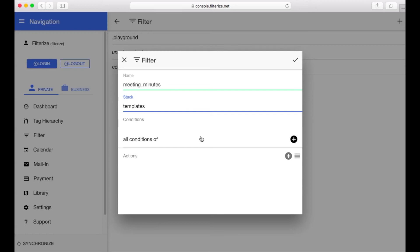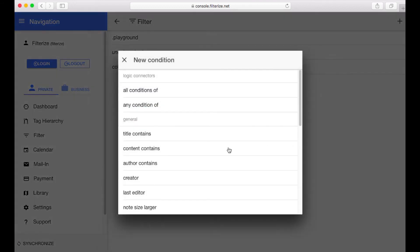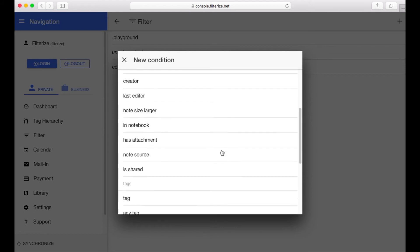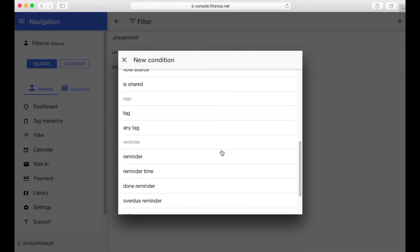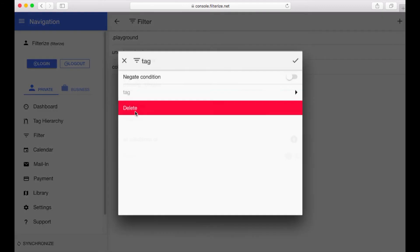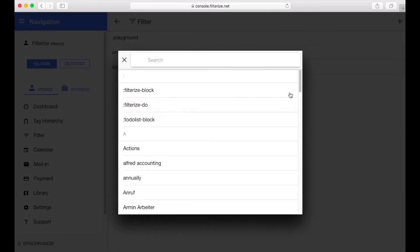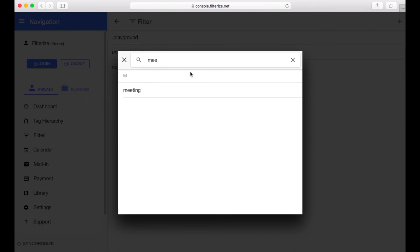It could be for example a tag and this is exactly what we want to do now. If we add a specific tag to a note our template shall appear. So we configure the condition first. There are several options for conditions but we are searching for tag. Open it and enter a tag you like. I want to automate our meeting minutes template so I will activate it by the tag meeting.